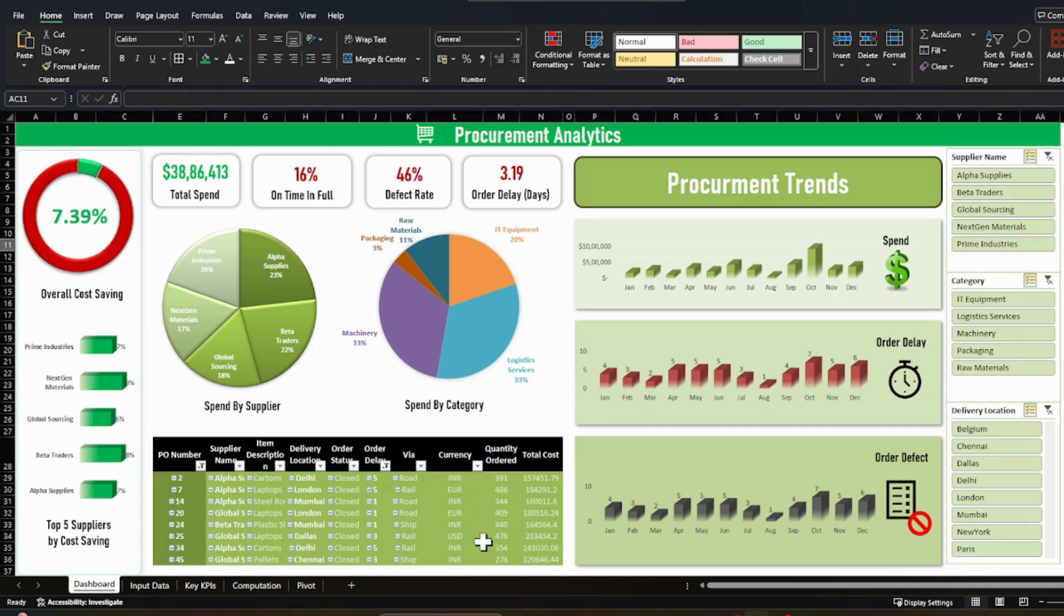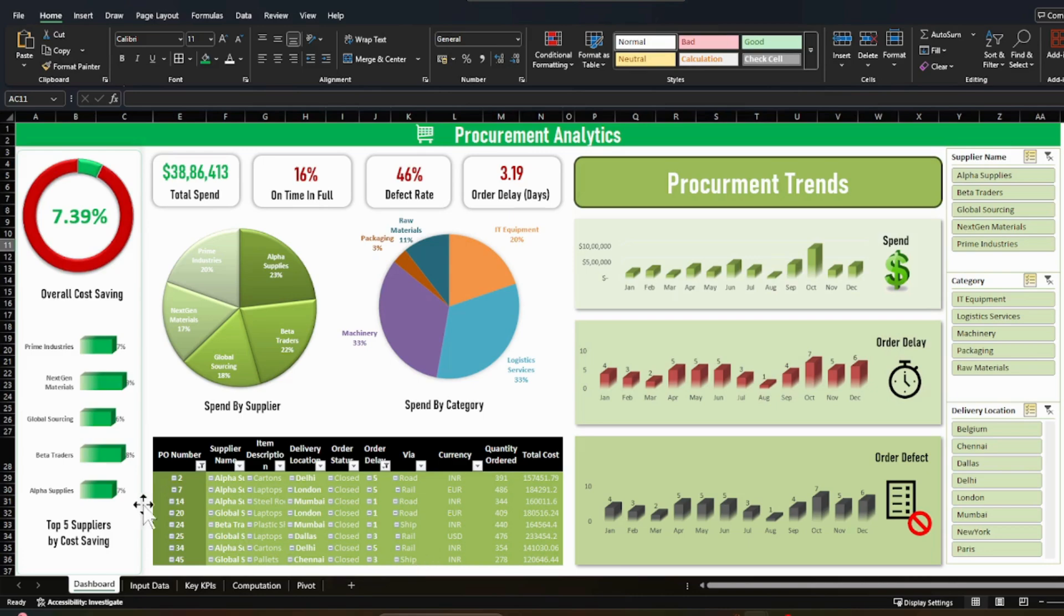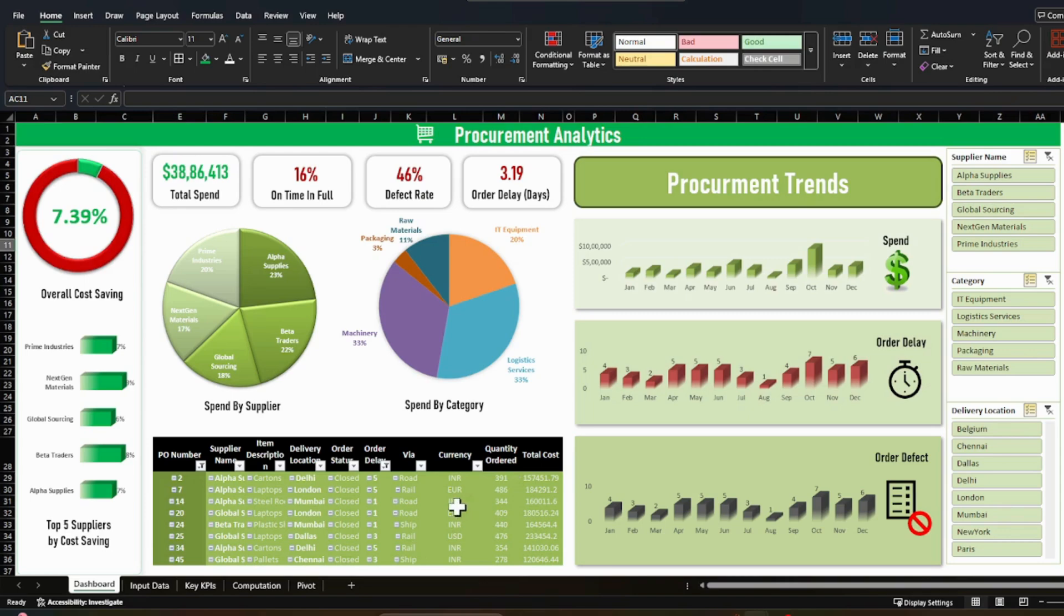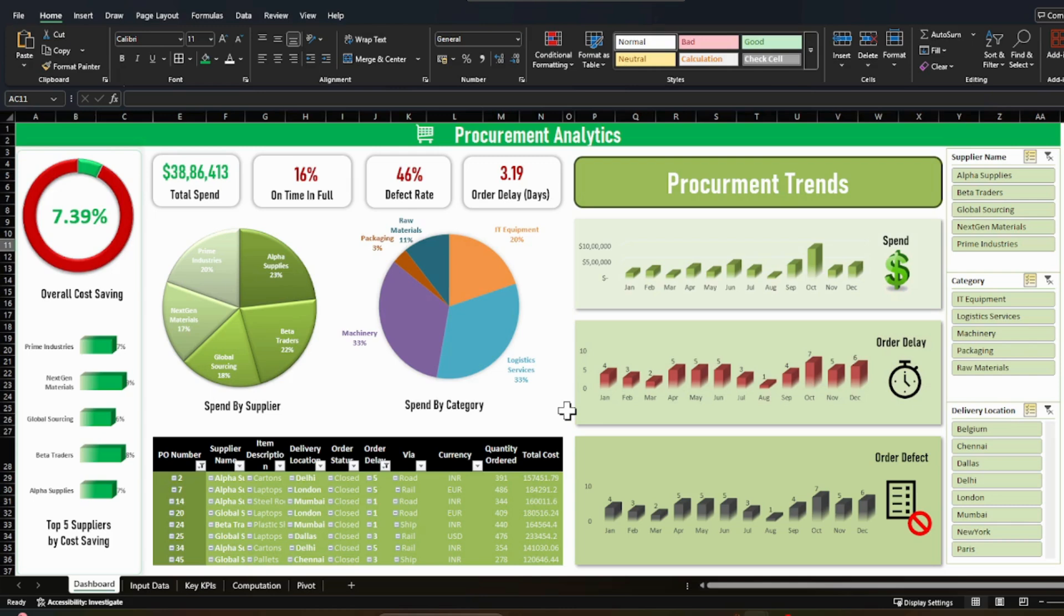So it is showing what are the top high cost orders which got delayed in the selected timeframe. Then you can check what's the PO number for them and which supplier it was, what was the item. So that user can take action that this was a high value item and still it was delayed for five days. So this is an area of concern and where we should act as well. So this is how you will check this dashboard and can take actions. Moving ahead, the input data.